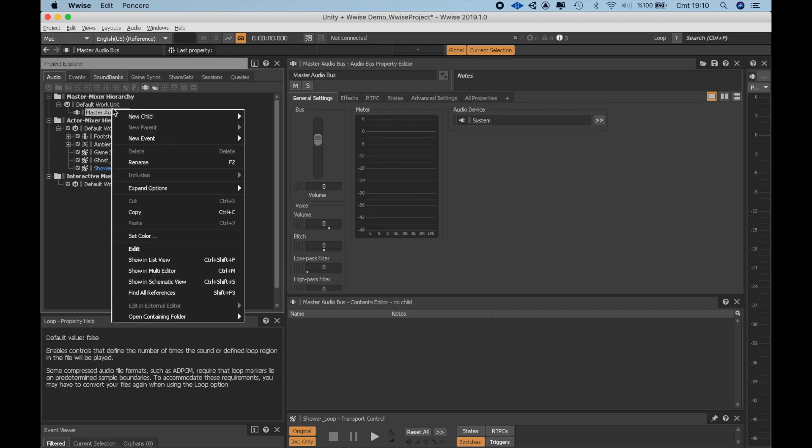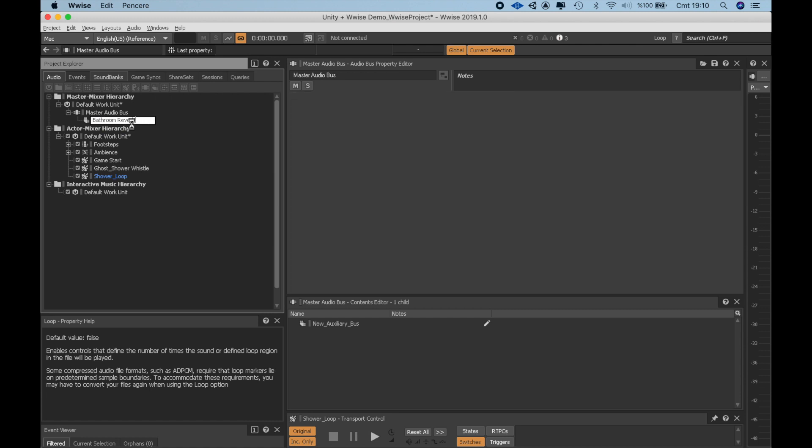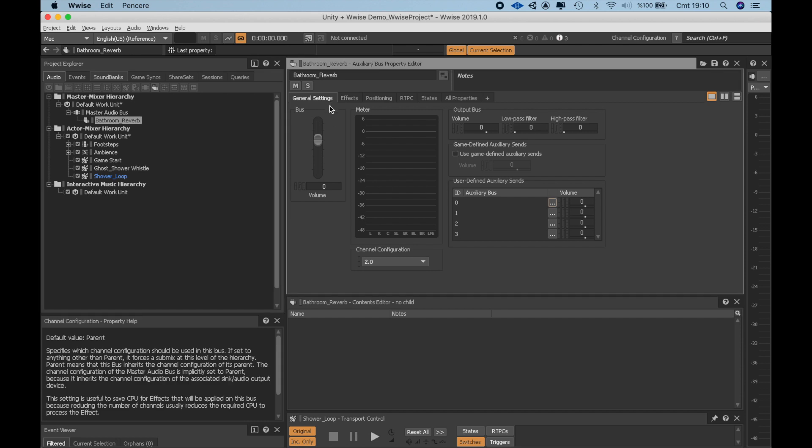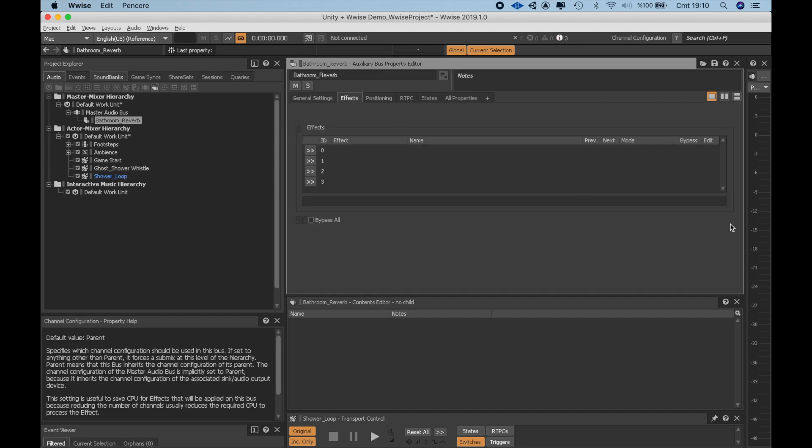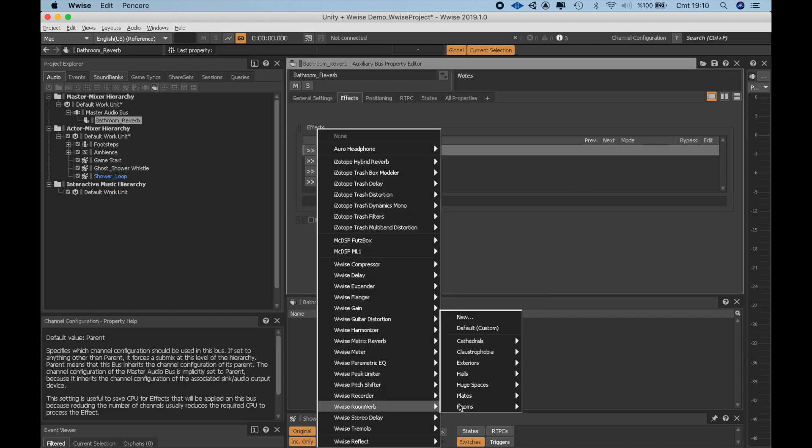For the bathroom reverb bus, I'm starting by adding a new auxiliary bus as a child of master audio bus. I'm going to name this Bathroom Reverb. Go to the Effects tab and in the Wwise Reverb option there is Small Room Reverb. I select that one.